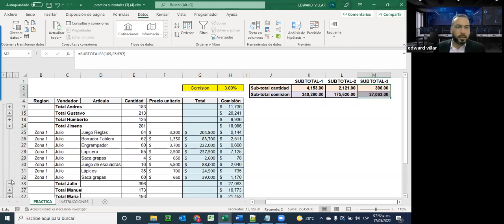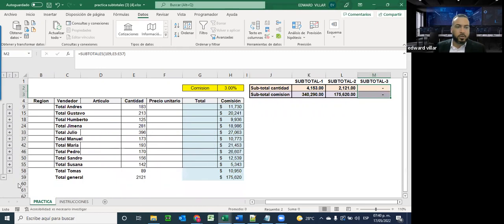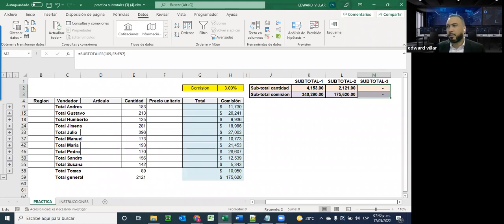Si no hay dudas o preguntas por el momento en base a esta actividad, pasaremos a la siguiente actividad.